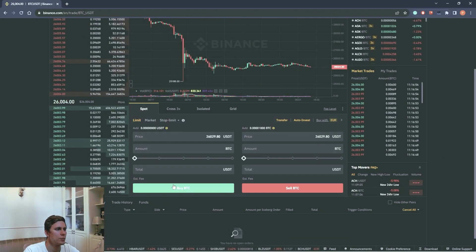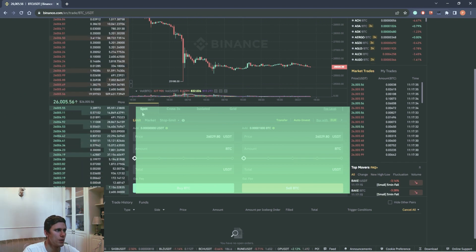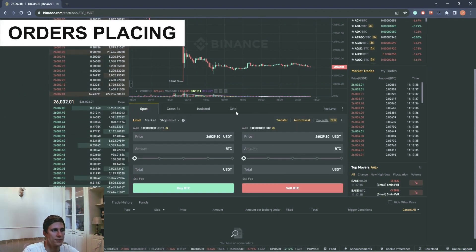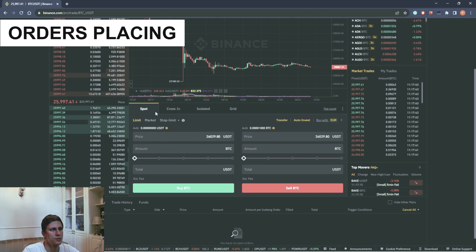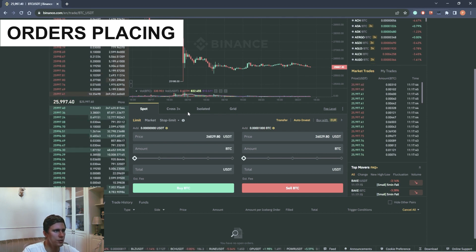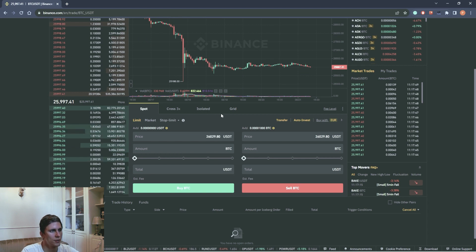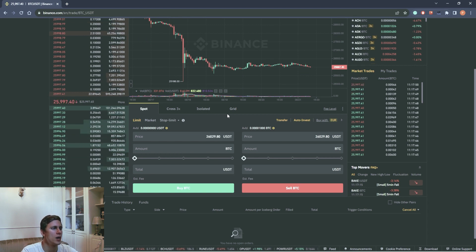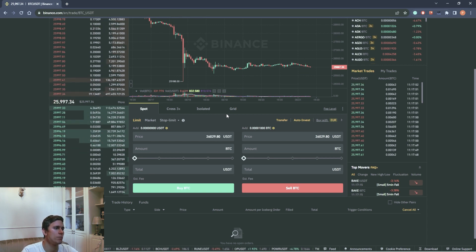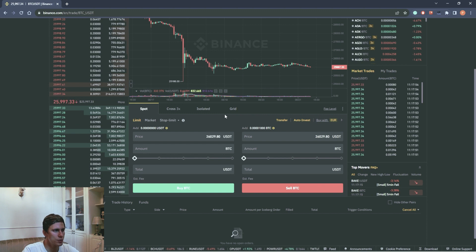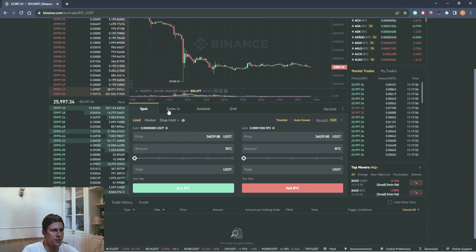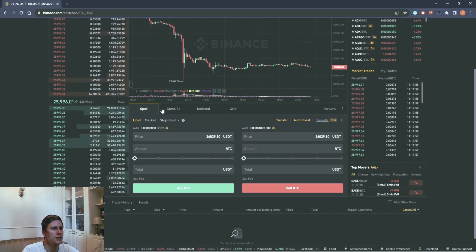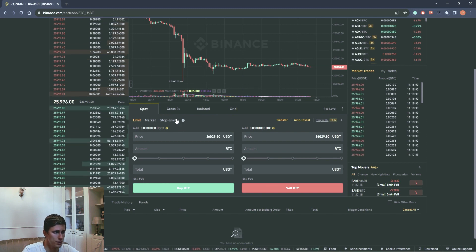Next element. Module for orders. There are spot, cross 3x, isolated and grid. Spot is responsible for spot trading, cross 3x and isolated for margin trading. And grid for trading through Binance bots. In this course, we are only interested in the spot tab. We will analyze margin trading in the next course.